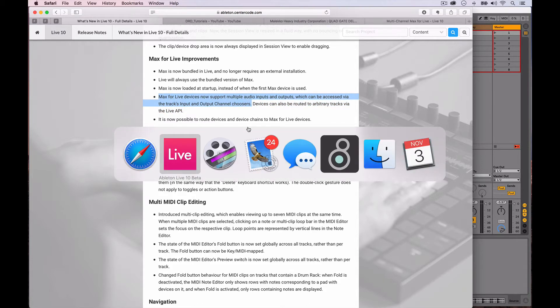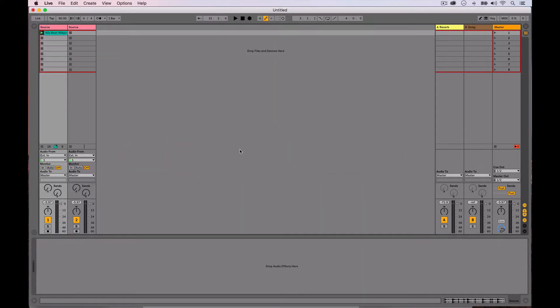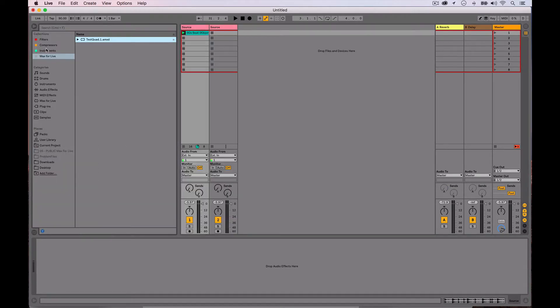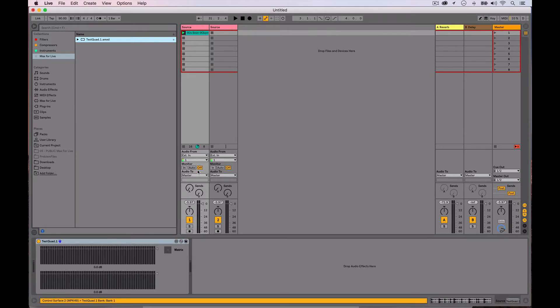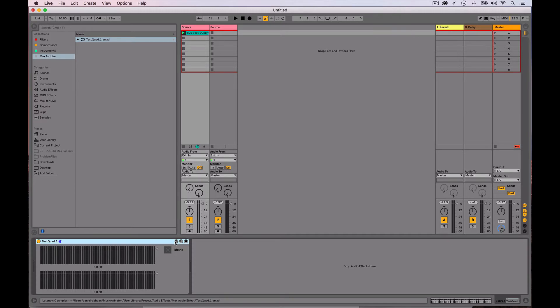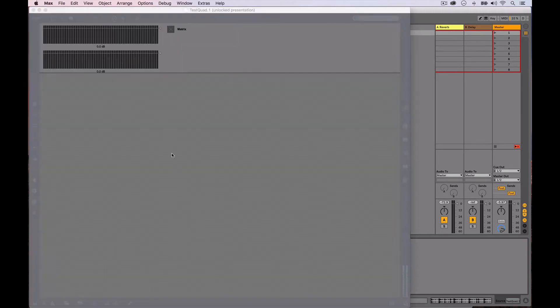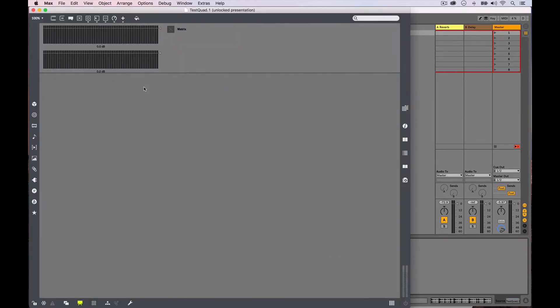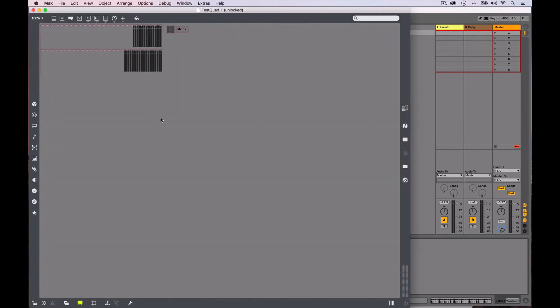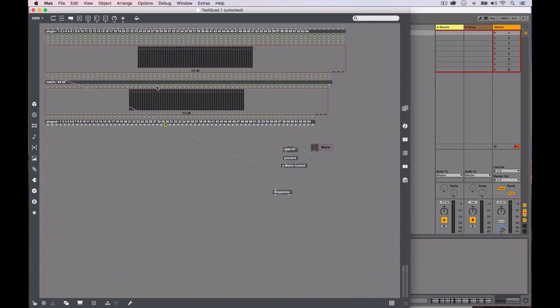So here's what we've got. We jump over to Ableton, and I've already wrote up just a little Max for Live device, still called testquad but it's actually test64 at this point. But to show you how this is working, we open it up, look at what's actually happening inside of here.